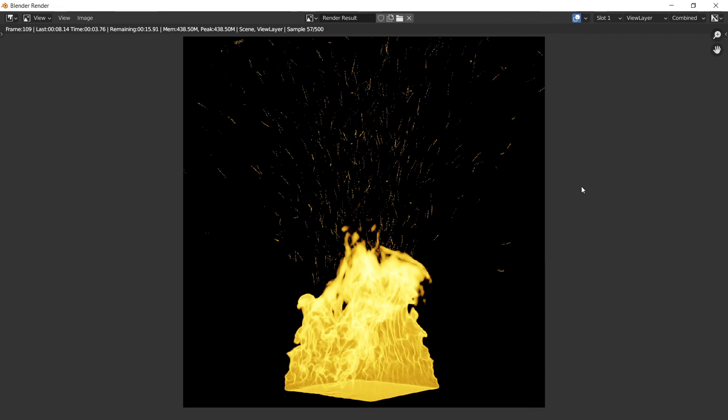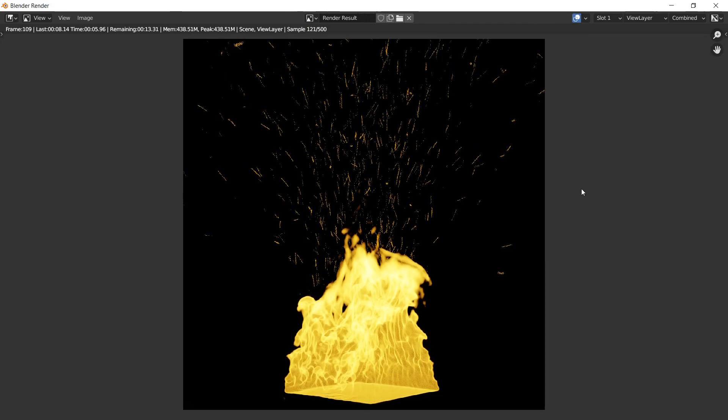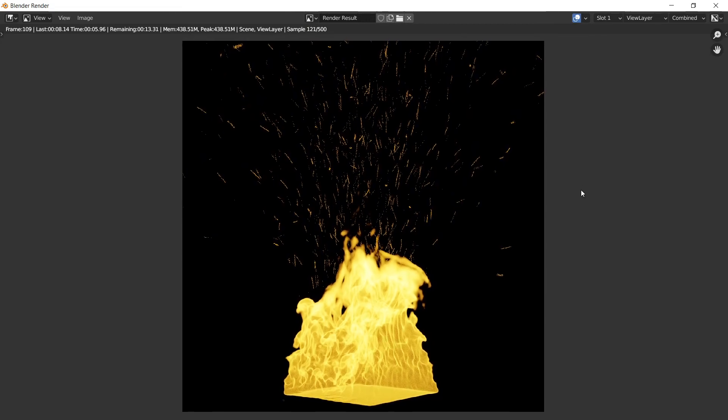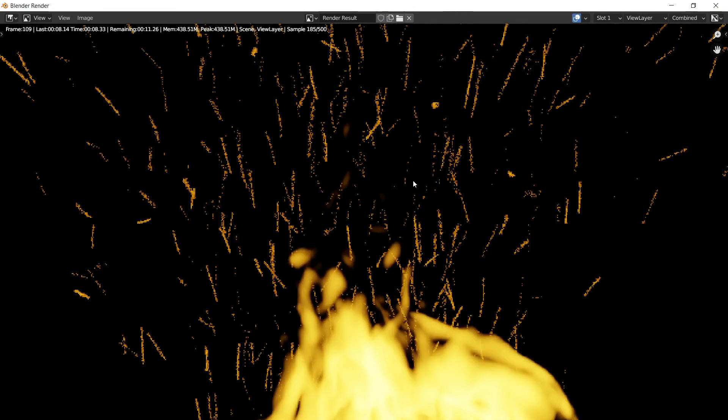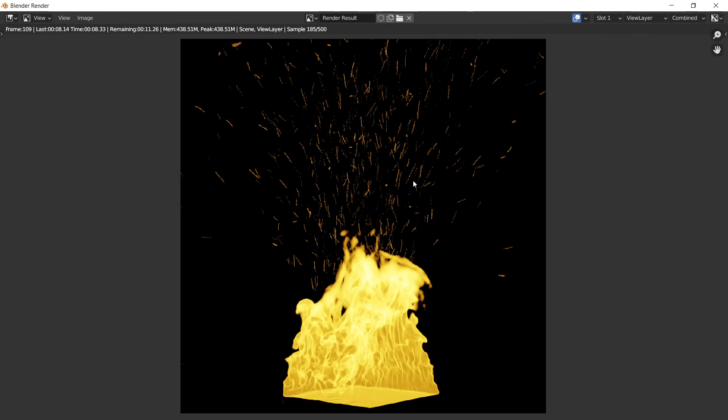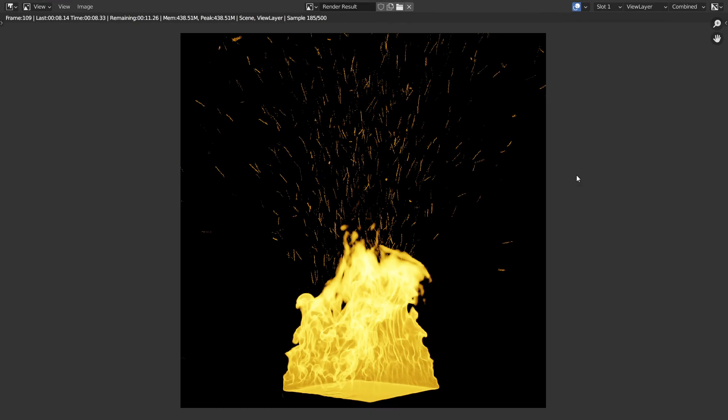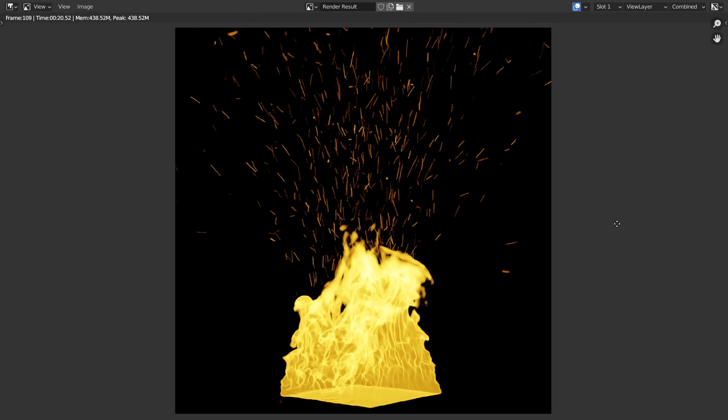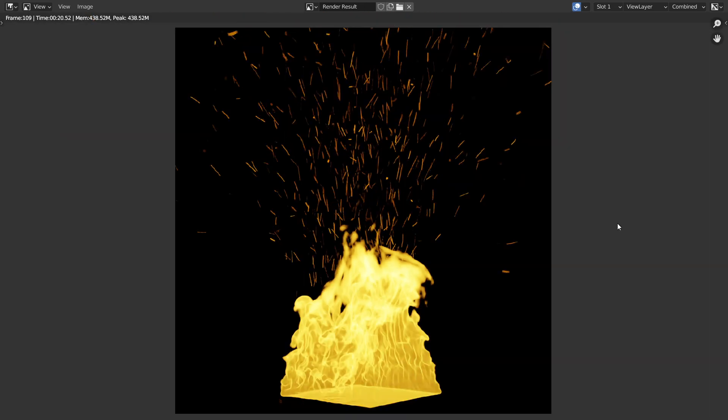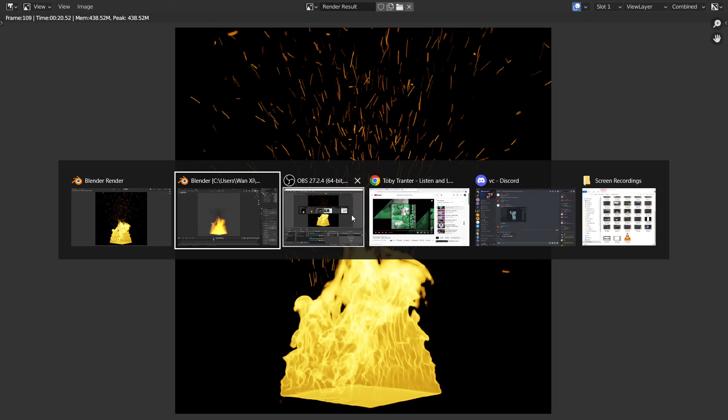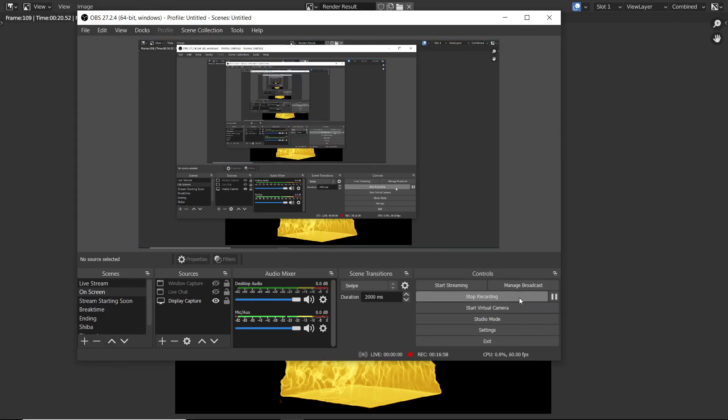That's pretty much the end of the tutorial. Really nothing much to this, just fire and some particles. That's it, that it really is everything about fire simulation. Thanks for watching and good luck on simulating some fire.